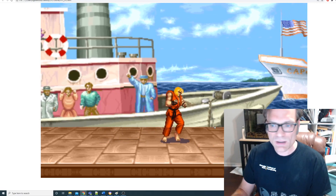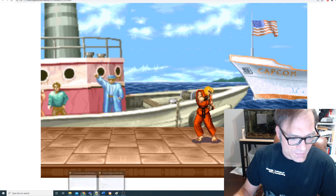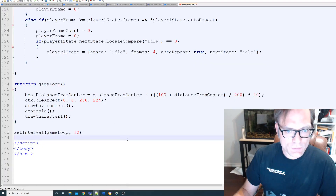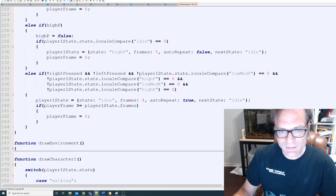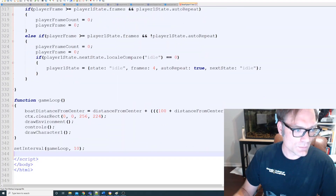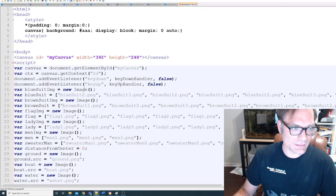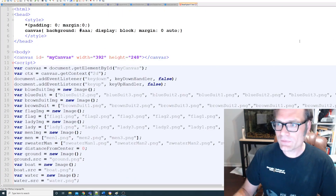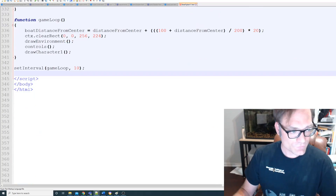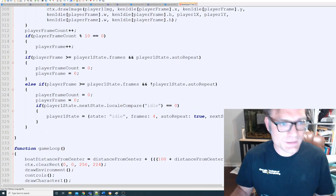When we left off, your code should look a lot like this. We have that game loop and you should have roughly 347 lines or so. Excuse me, I got the hiccups.